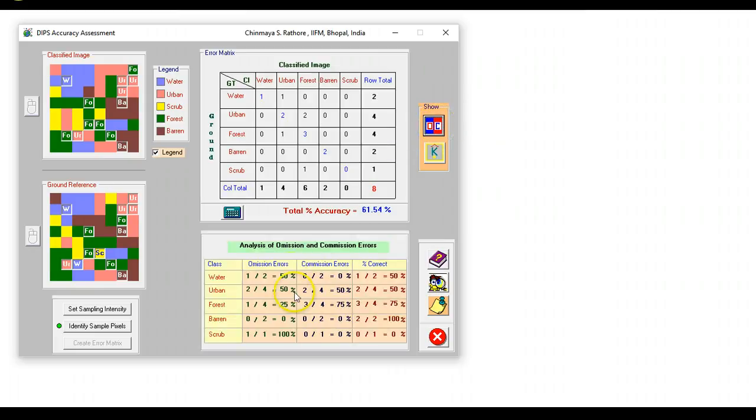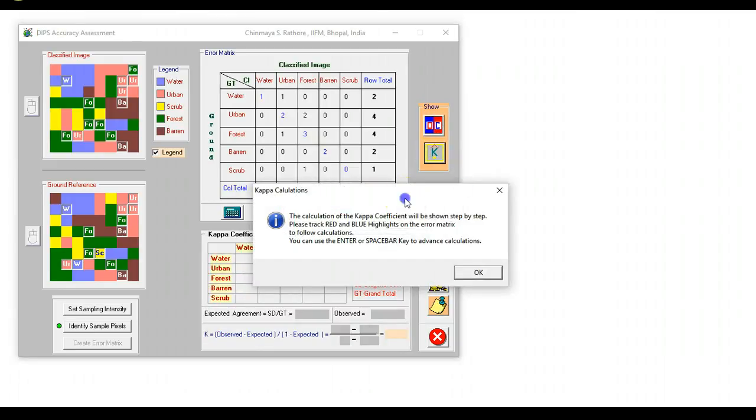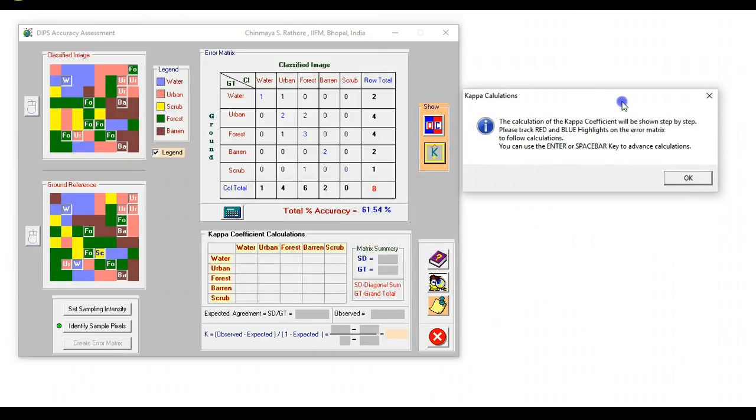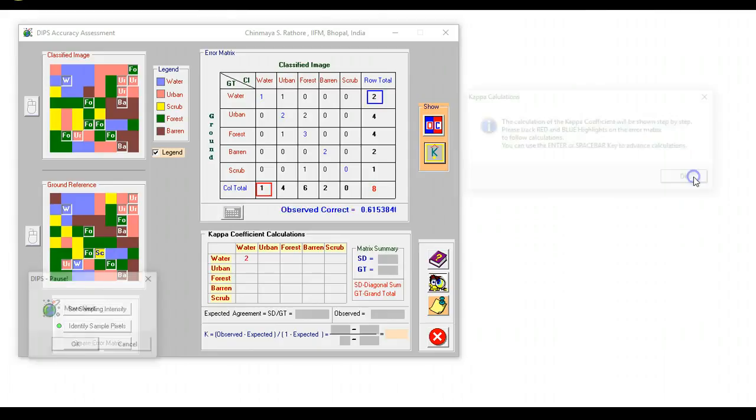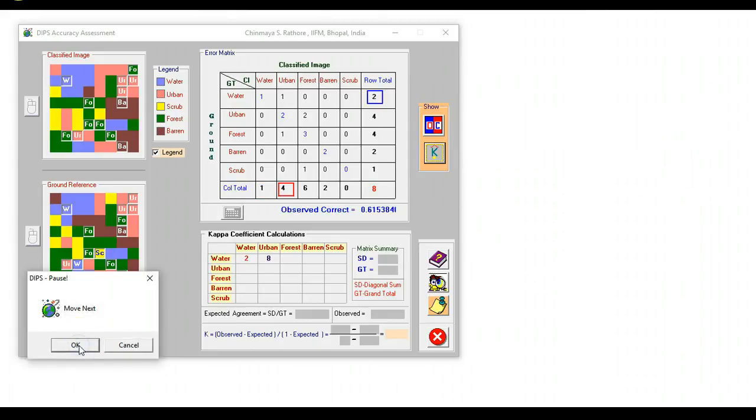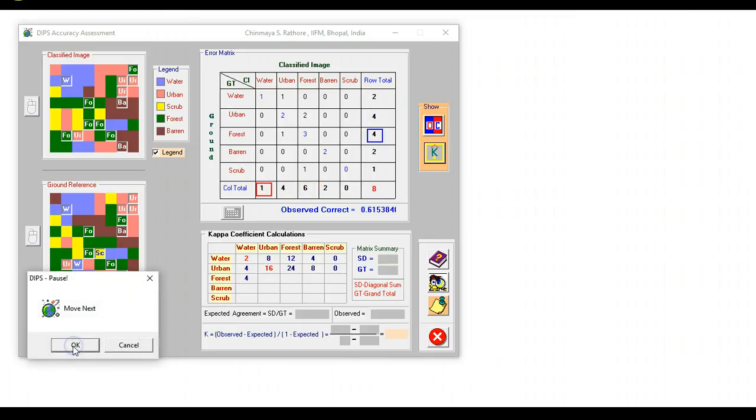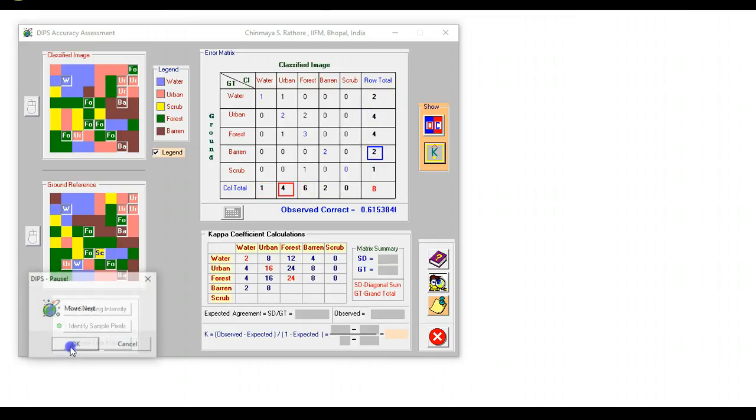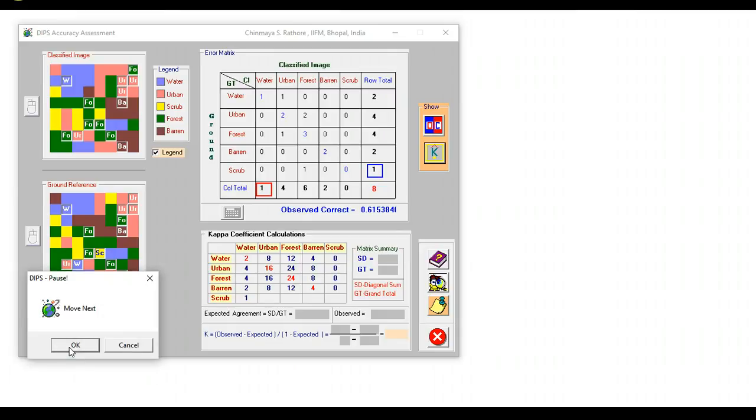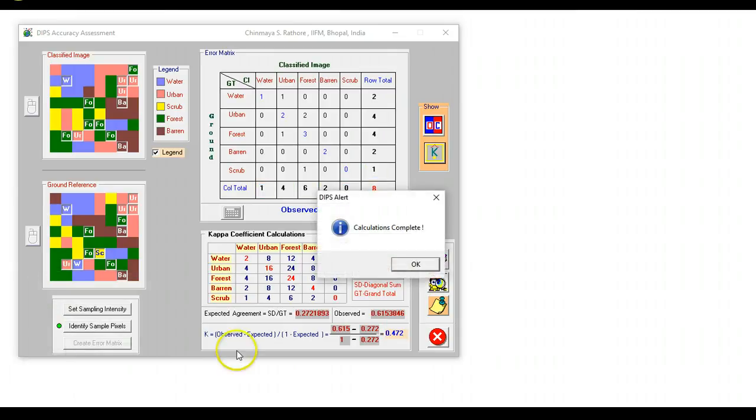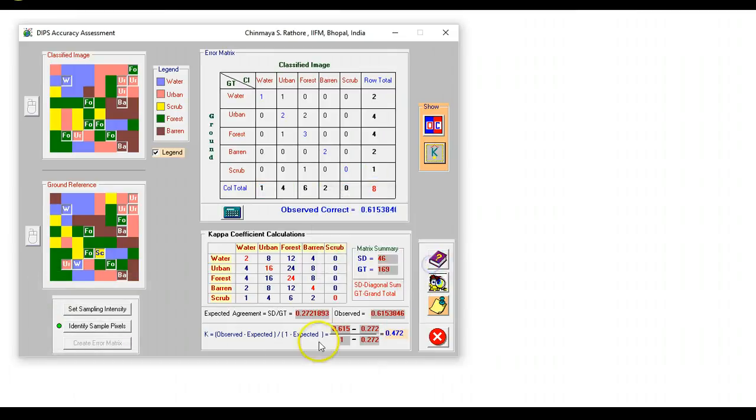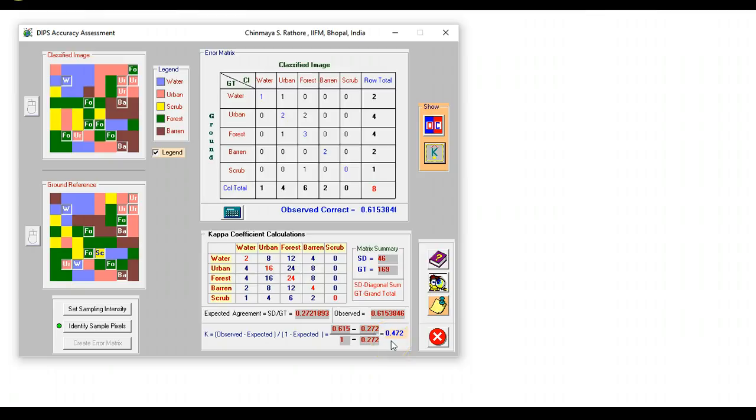You can also click this button to show how the k hat or kappa statistic can actually be calculated. This is a matrix of products and the moment you press okay you can actually just keep moving and it'll just keep showing you how each cell is actually getting filled by multiplying the row and the column total. The student can see step by step how this matrix is actually being filled and then finally once it is filled DIPS calculates the kappa statistic and this kappa statistic then can be interpreted as told in the class.